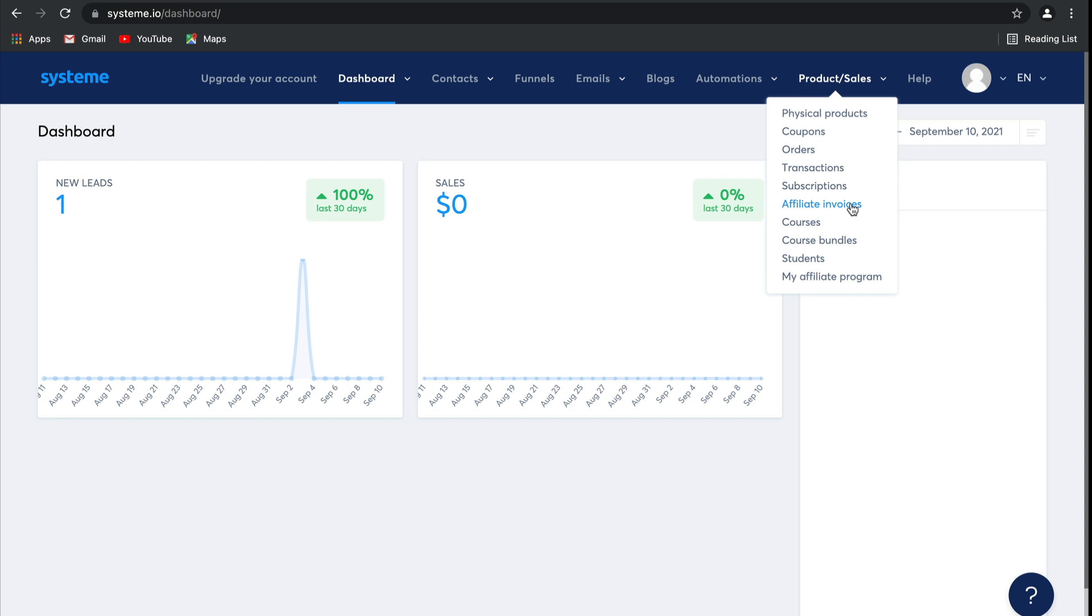Then here you'll be able to view and create courses as well as course bundles, where you can, if you'd like, create four different courses, put them together in a bundle, and sell them for a discounted price. Students is where you can manage anyone who has purchased your courses as well as give them access to these courses, whether they've bought it or for free, you can do both. And then finally, my affiliate program is where you can manage and run your own affiliate program. How awesome is that, guys?